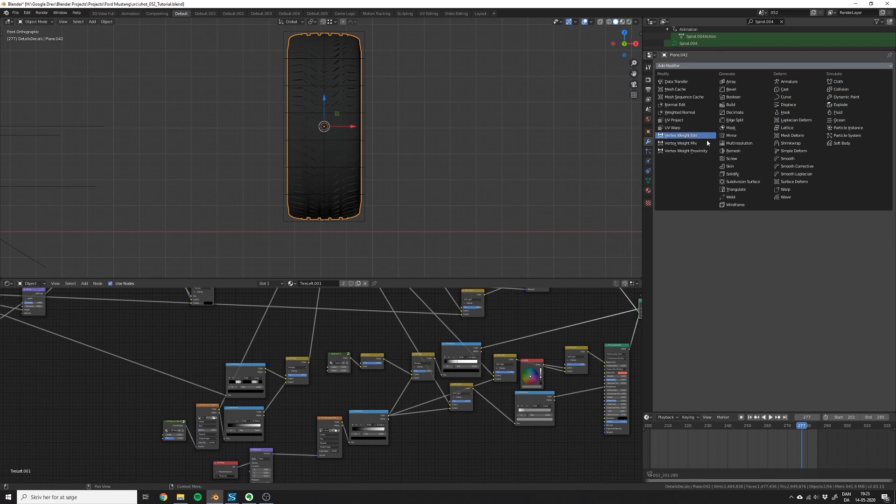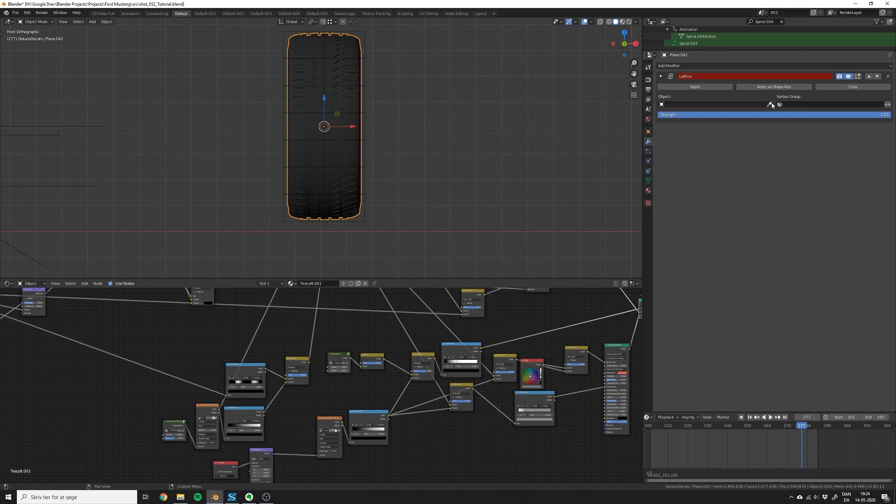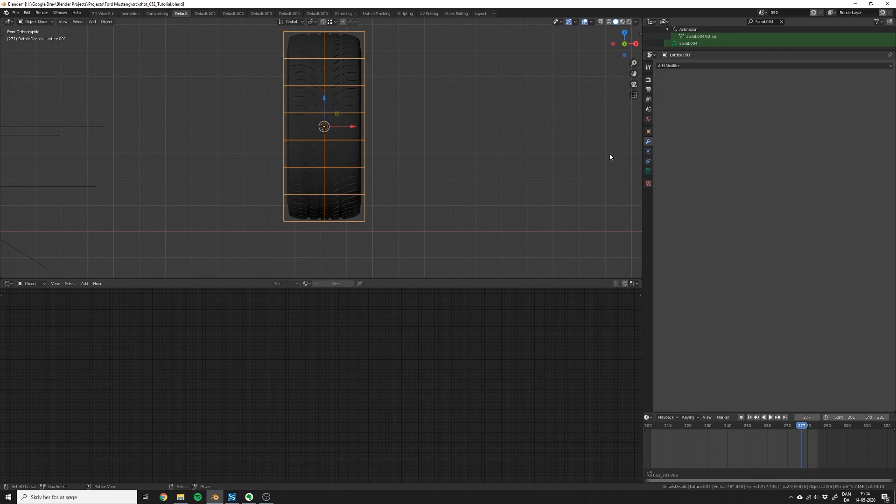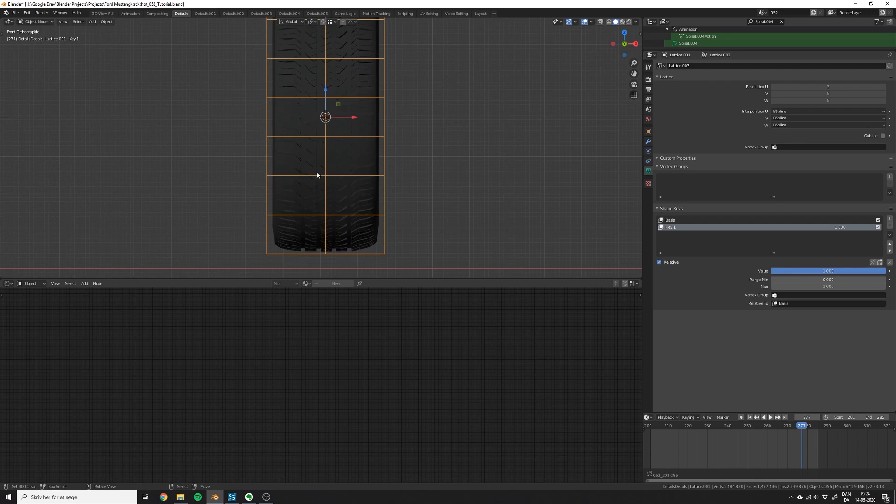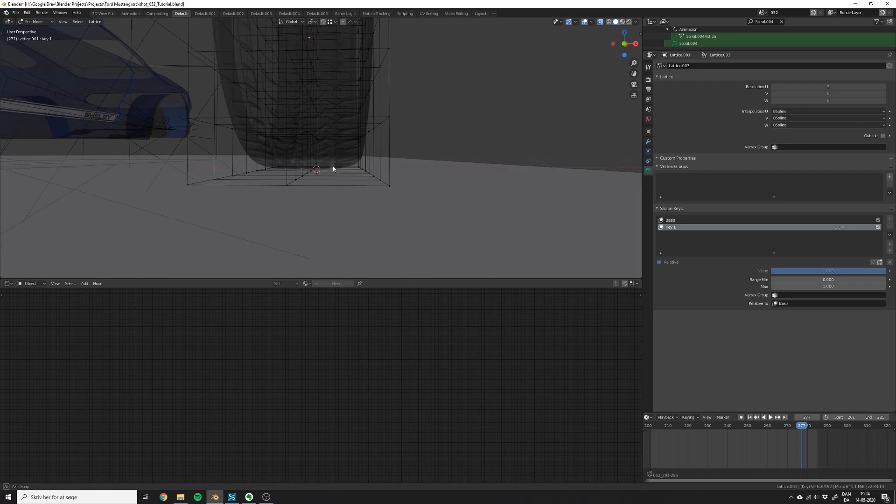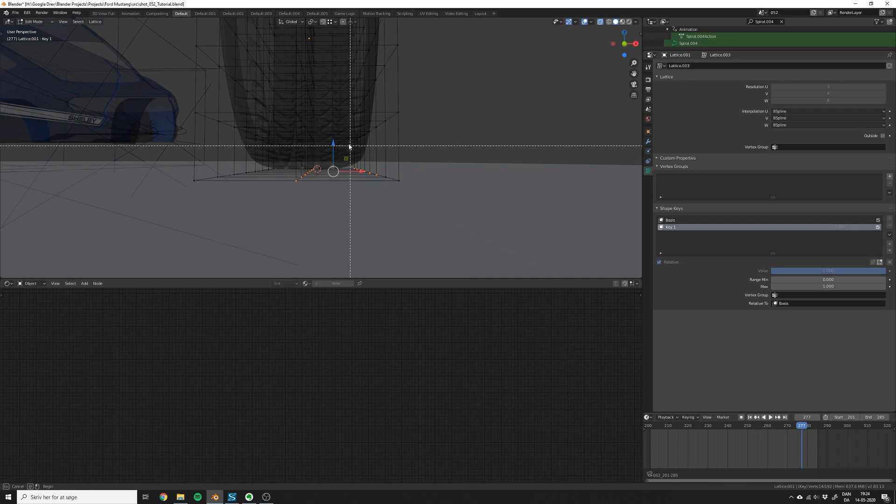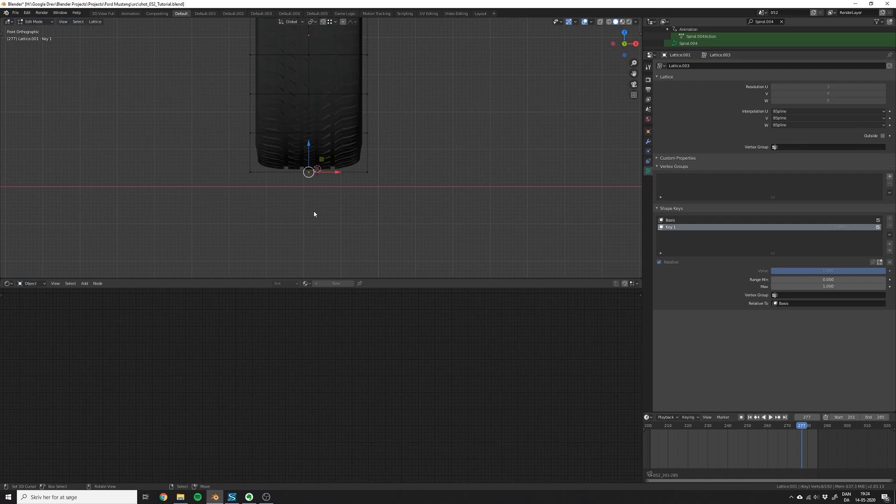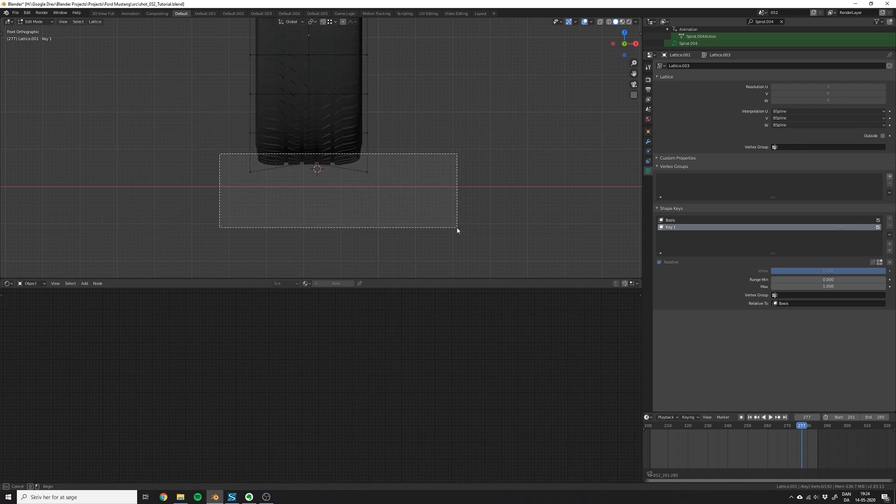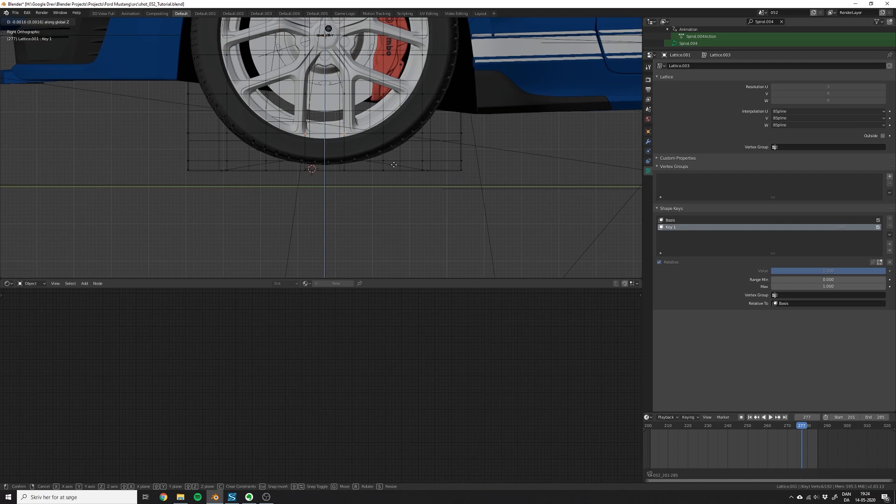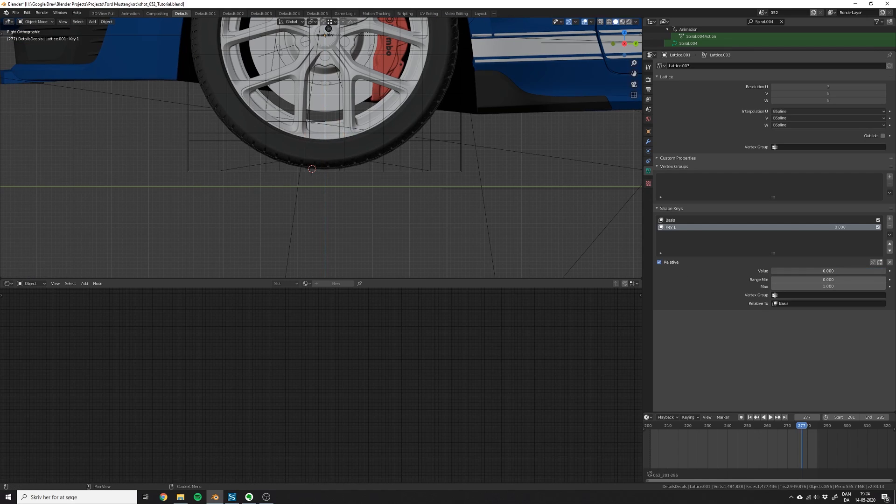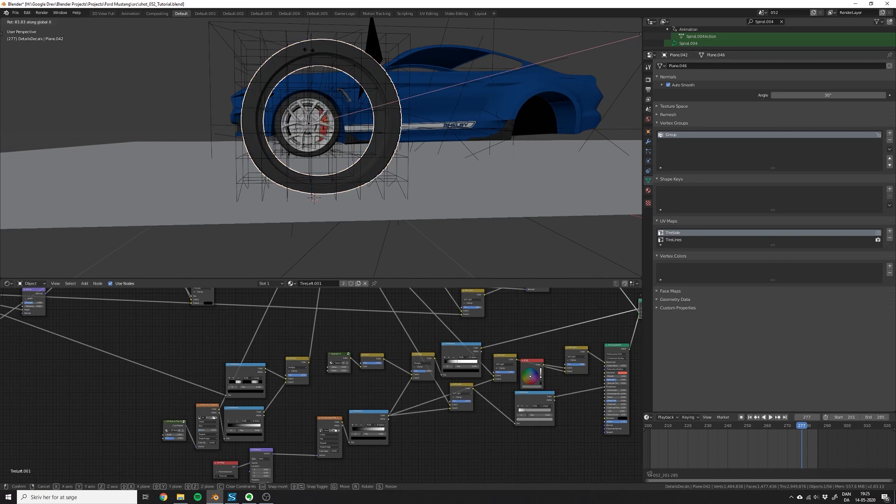Let's go to the front view and add a lattice modifier to the tire, and pick the lattice as the object. Then go to the lattice and select the shape keys. Add a new shape key, and set the weight to 1. Now you can select the middle vertices and start to push them up, and see how the tire deforms. You can of course deform it as much as you want, but be careful, if you do too much, then the tire will look like it's actually a flat tire. The cool thing about this effect is that it works even when the tire is animated.